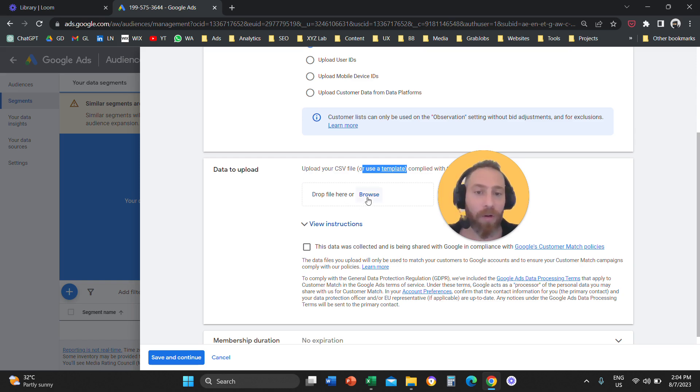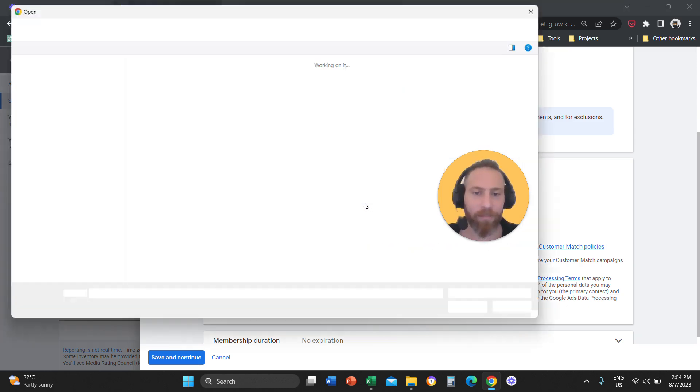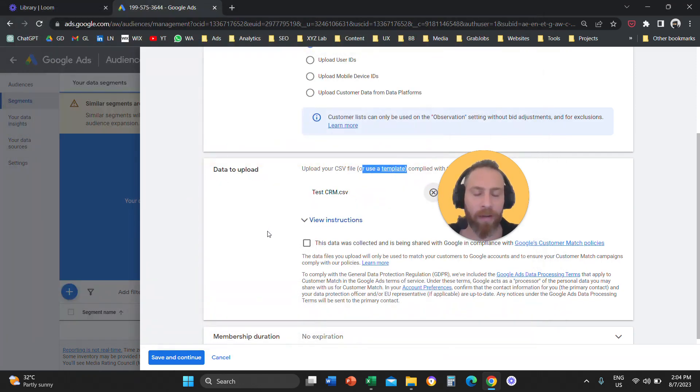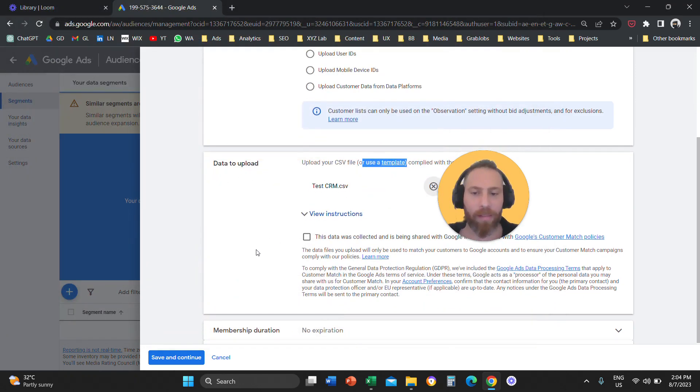Then you're going to click here that says drop file here. And you are going to select this file. You're going to open. And that's it.